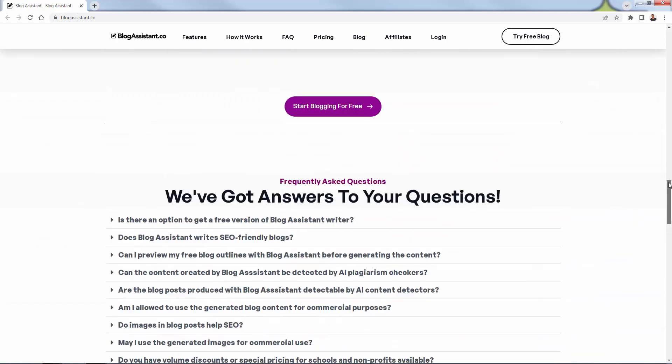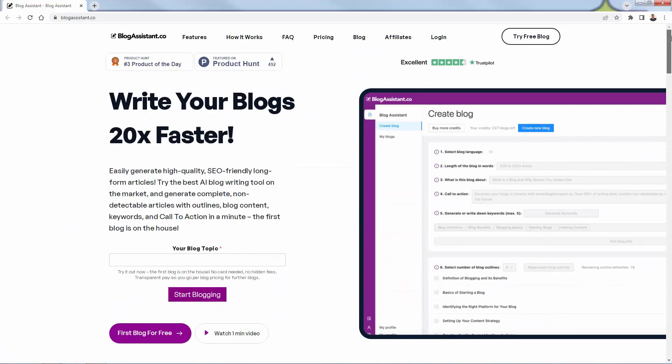We're going to go over the shoulder. I'm going to show you exactly how to use Blog Assistant. All you need to do, come up here, try free blog, or you can even enter in a topic over here and see it in action. So we're going to get started inside of my Blog Assistant account, and I'm going to show you exactly how to use it.